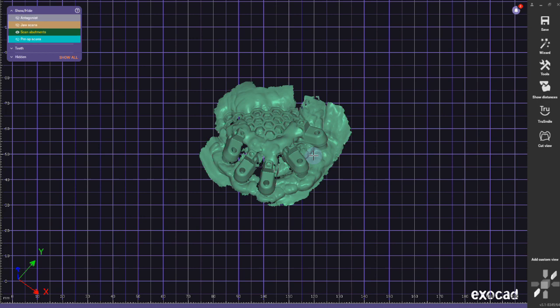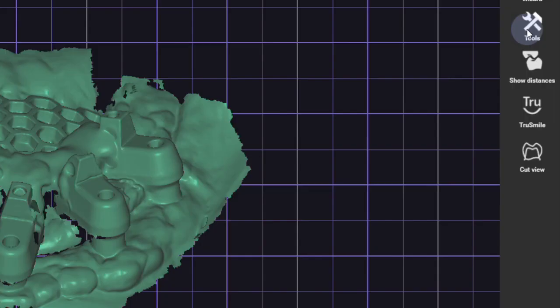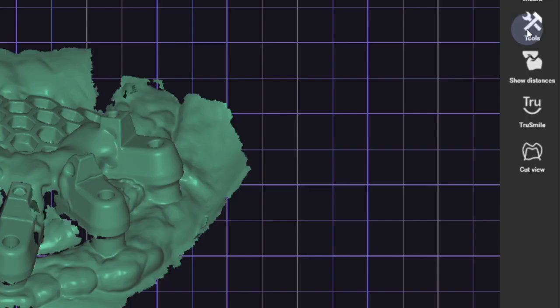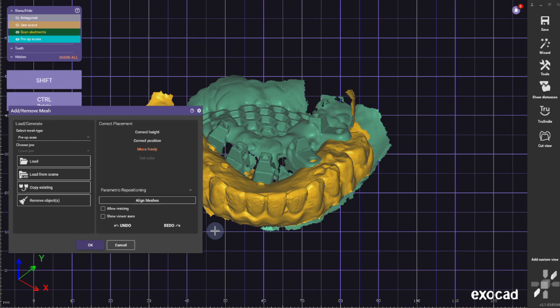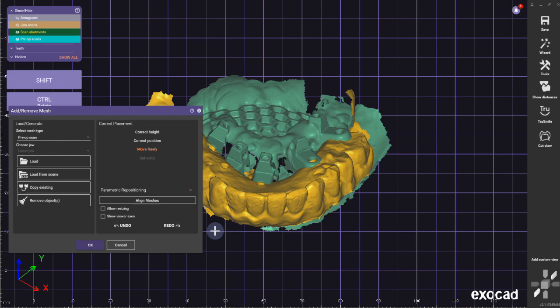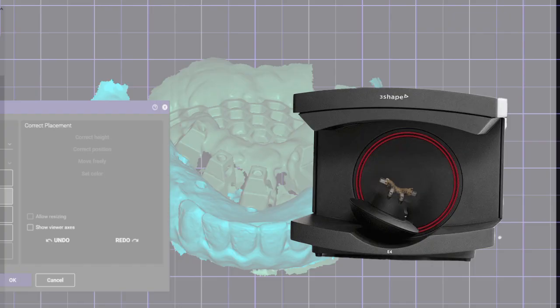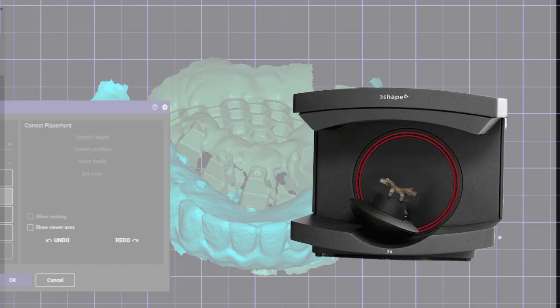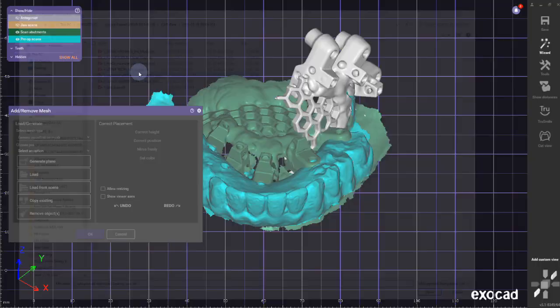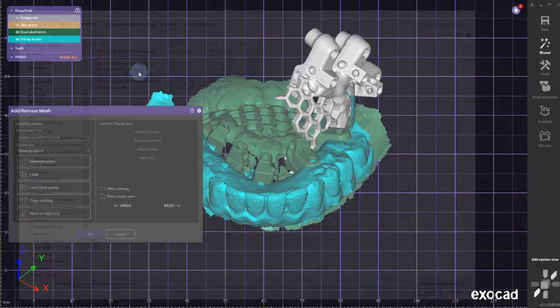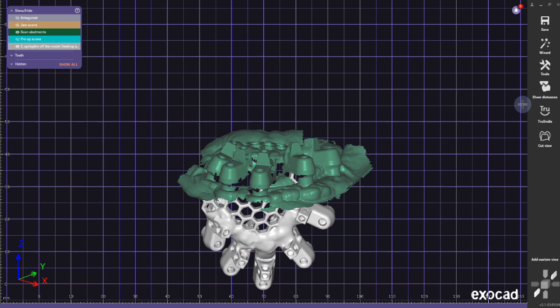This is an IOS scan. If you would align your scan bodies or your references to this, that doesn't work. So you have to take this opti-splint scan body scan and scan it in your desktop scanner. An intraoral scanner does not have enough accuracy, so I scanned it in a desktop scanner and I brought it in.